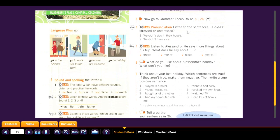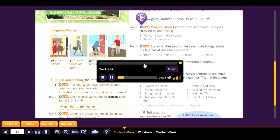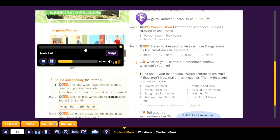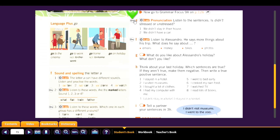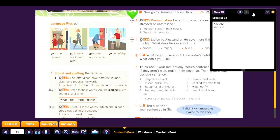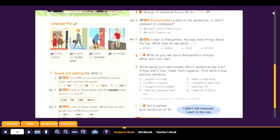Pronunciation: listen to the sentences — is 'didn't' stressed or unstressed? Track 3.68: 1. 'We didn't stay in their house.' 2. 'We didn't have a car.' It is stressed — we want to emphasize that it is negative: 'we DIDN'T stay,' 'we DIDN'T have.'